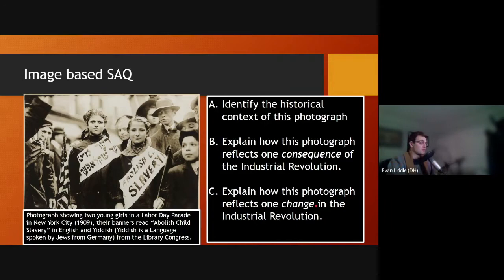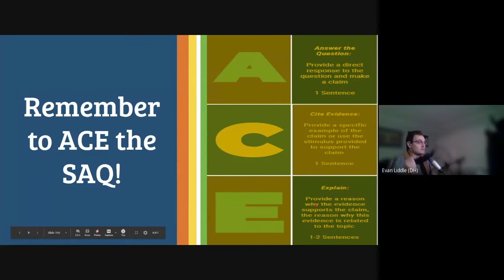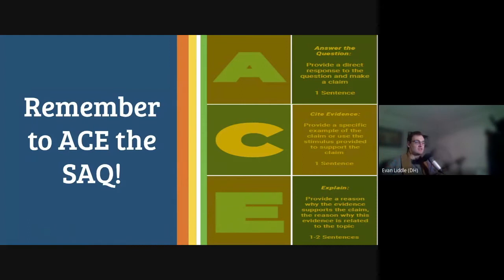It's important to always remember when we're talking about short answer questions, you want to ace the SAQ. You want to be able to answer — that is, provide a direct response — and you want to be able to cite that response and support it with evidence. Then you want to be able to explain how that evidence answers the question, why that evidence is the best. So you want to A-C-E: answer, cite, explain the SAQ. And if you do that, you'll be sure to ace the SAQ.